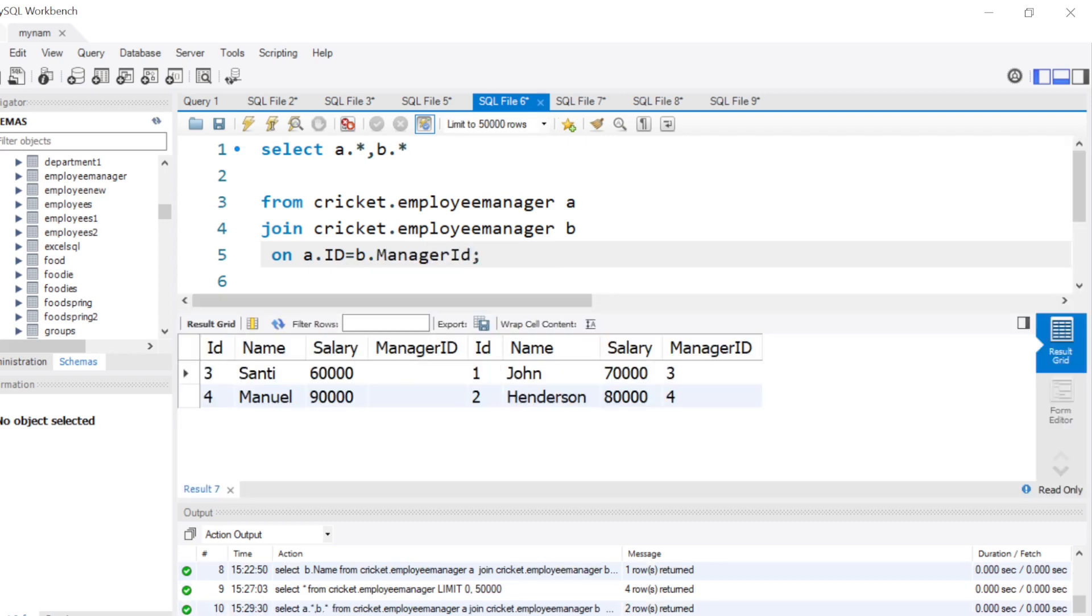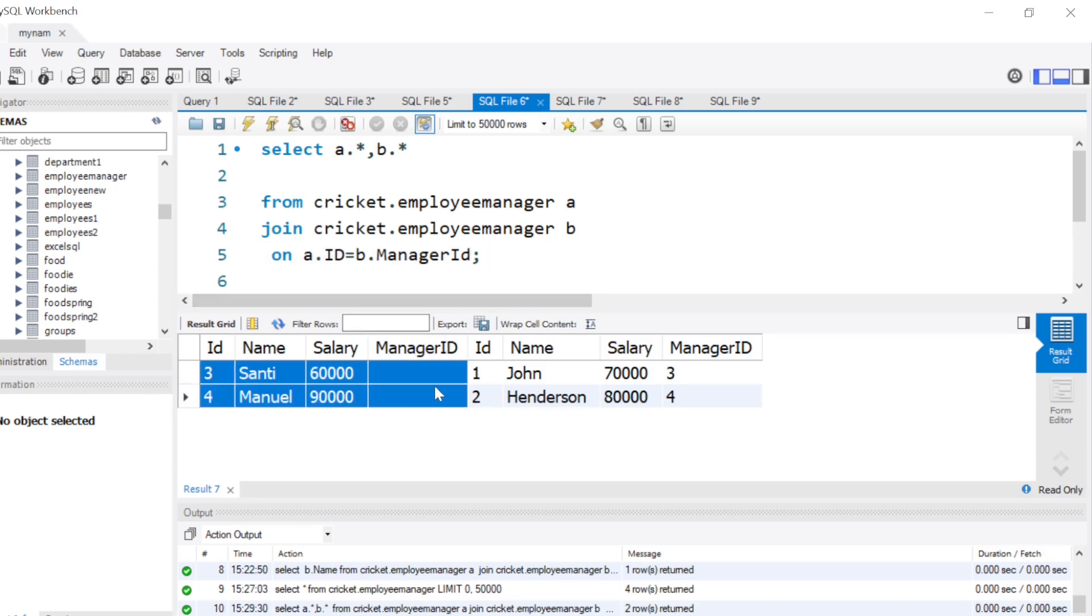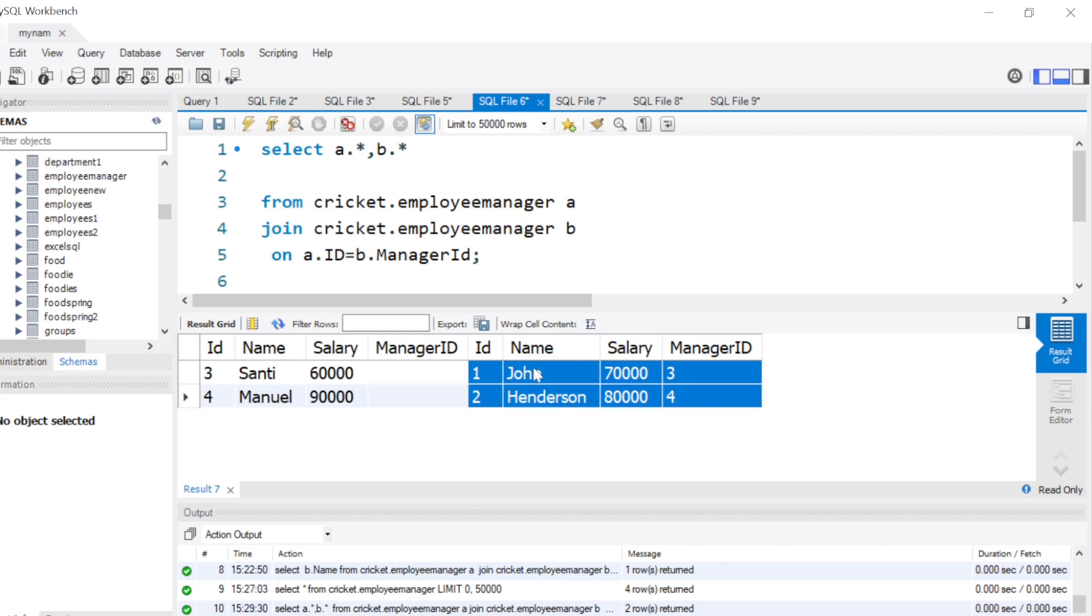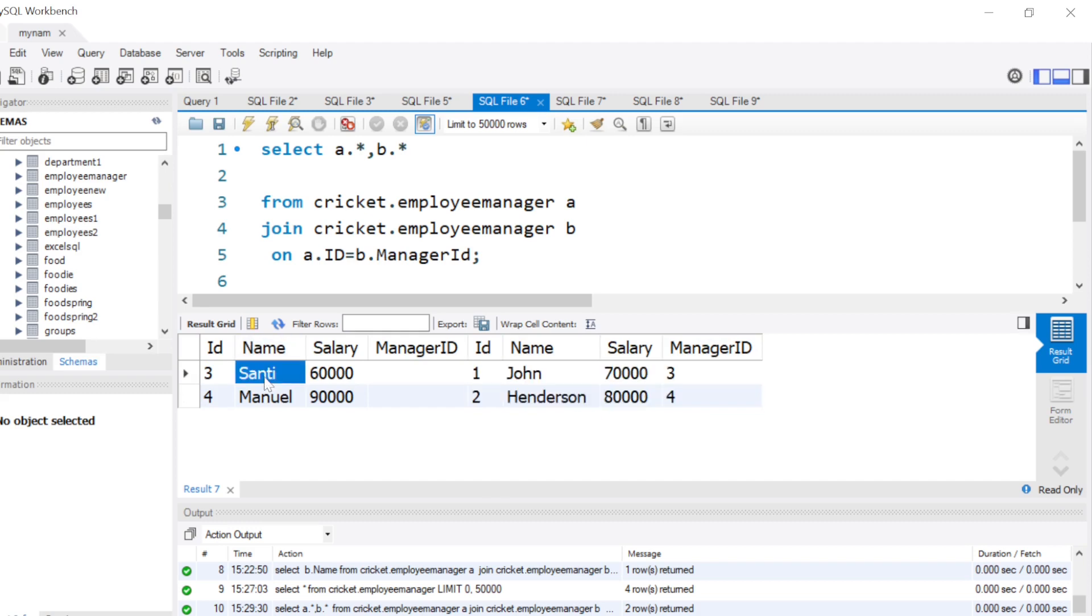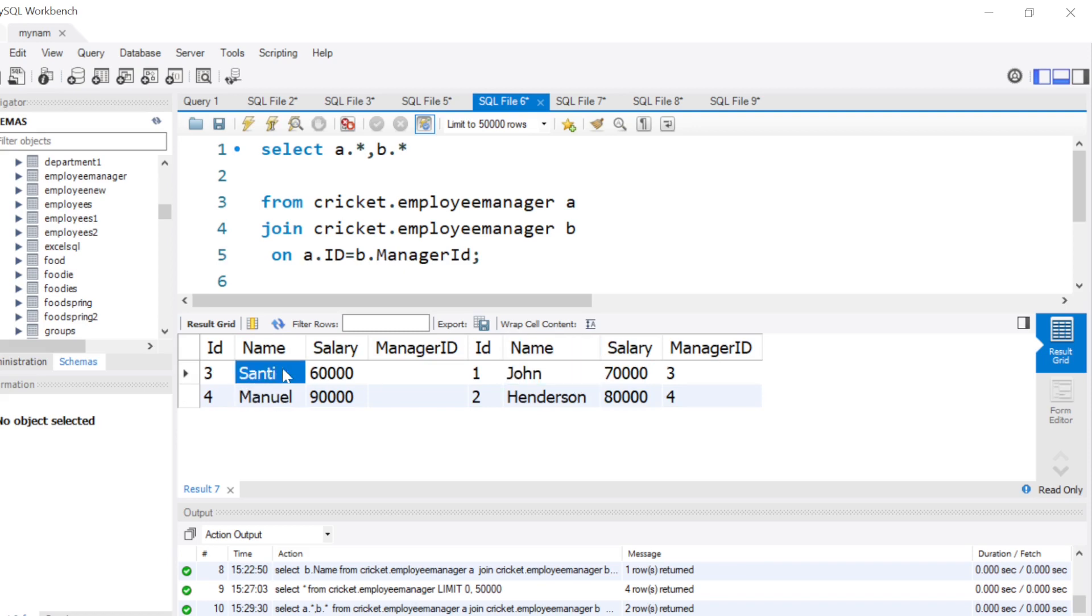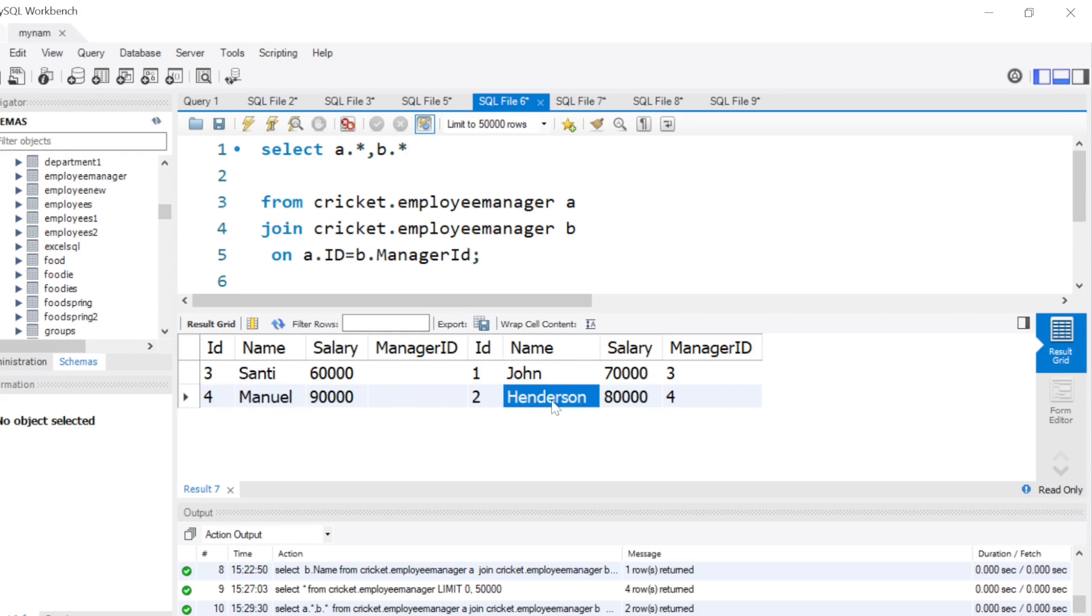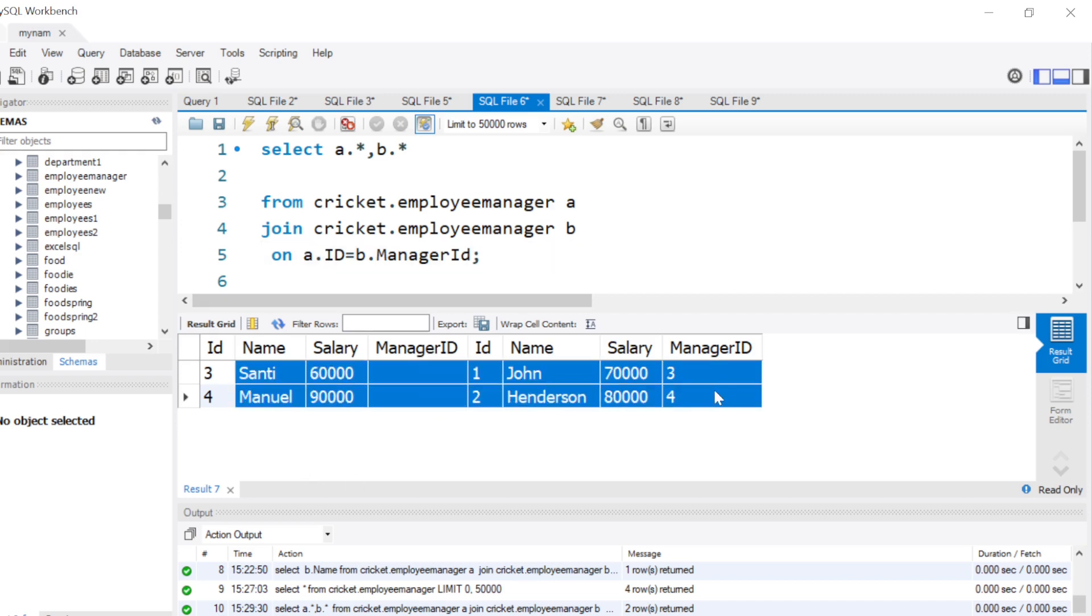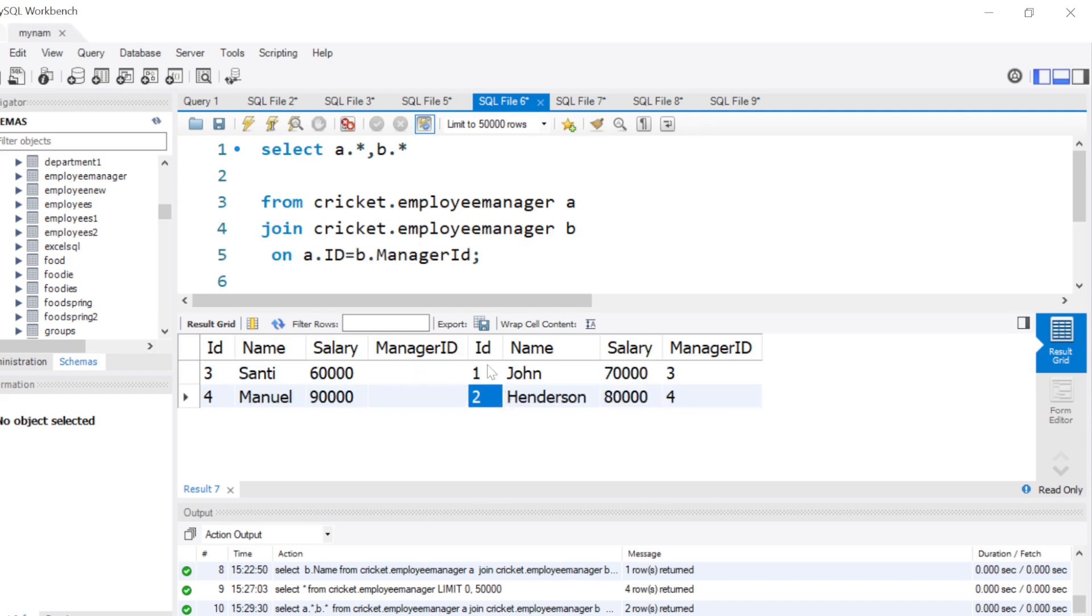Now when I run this, as you see, first table we get these four columns, second table we get the same four columns, but basically the people who are the subordinates of these two managers. If you remember, John was the subordinate of Santi, or Santi was the manager of John, and Manual was the manager of Henderson. By joining ID from first table and manager ID from second table, we are able to arrive at this place. That is already one step done.